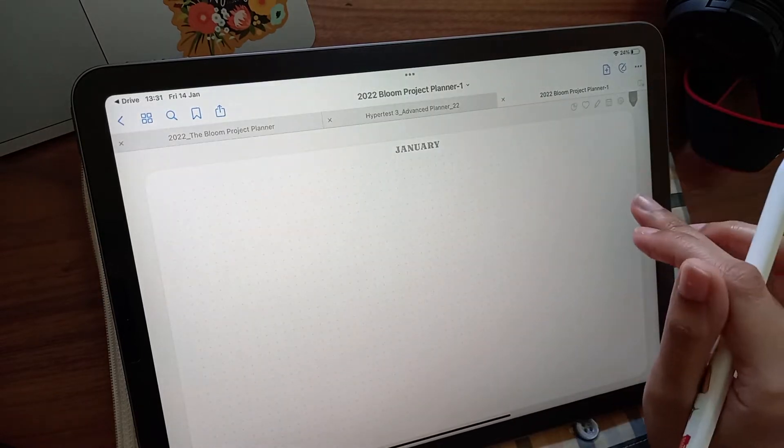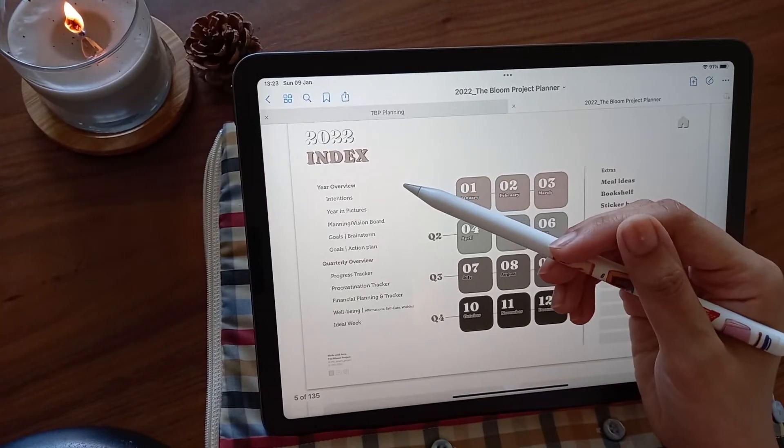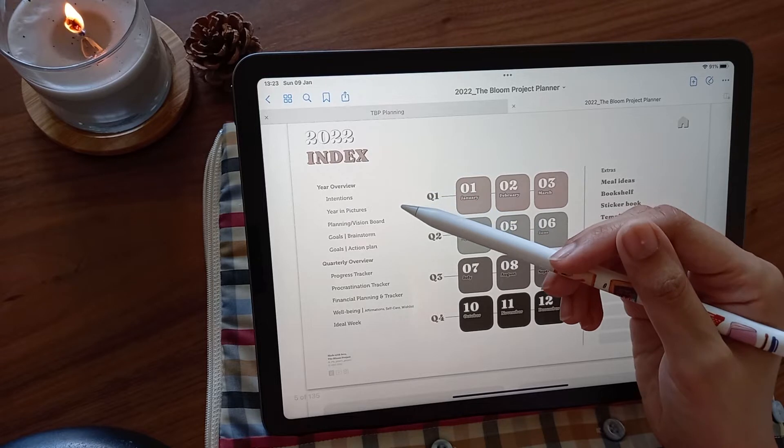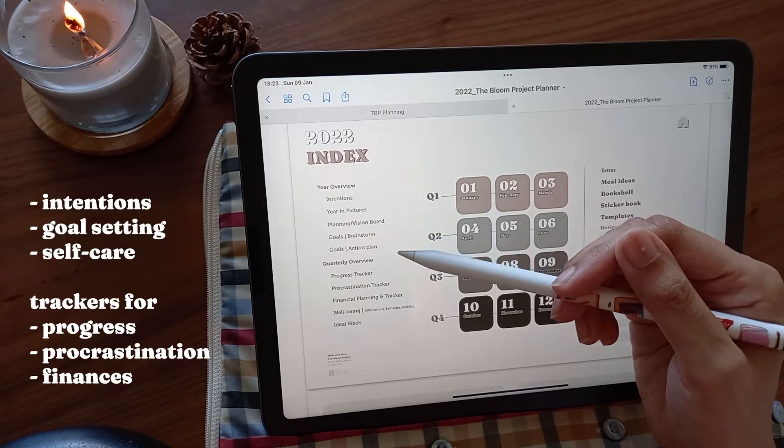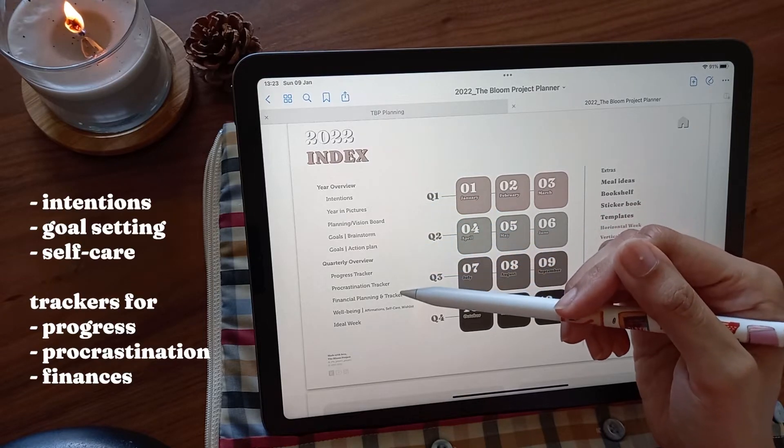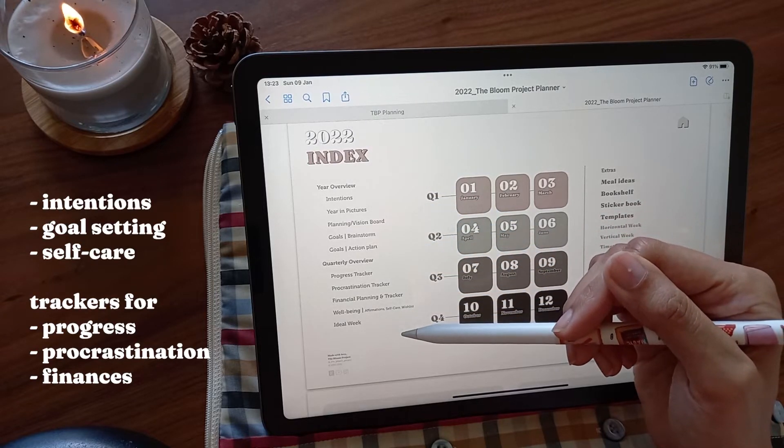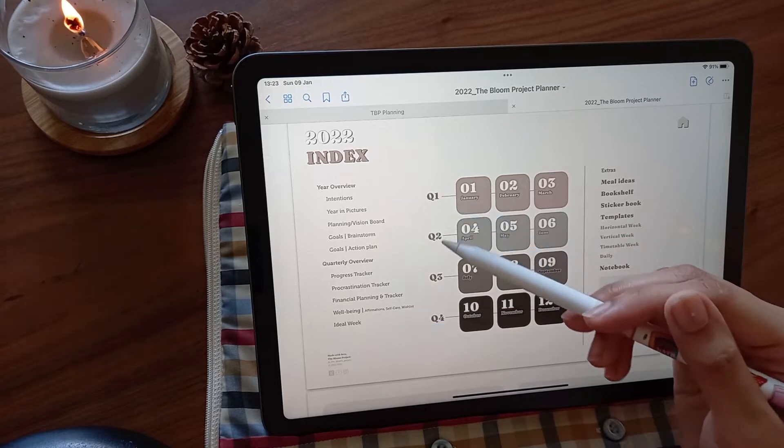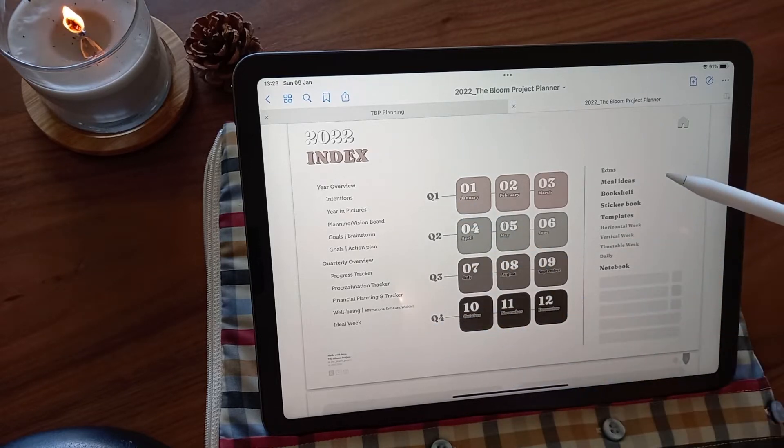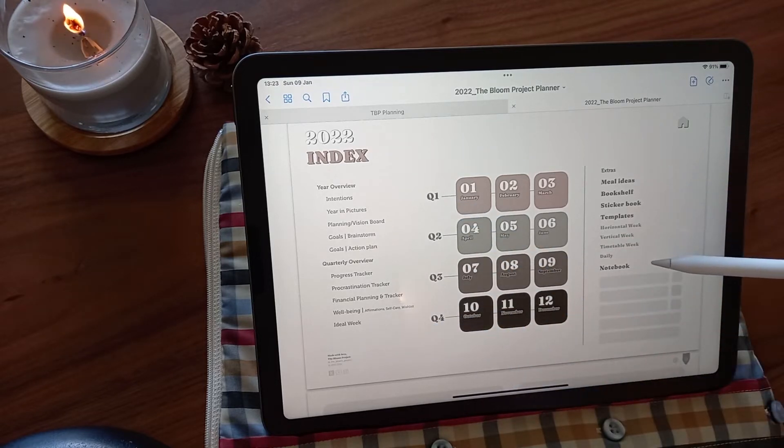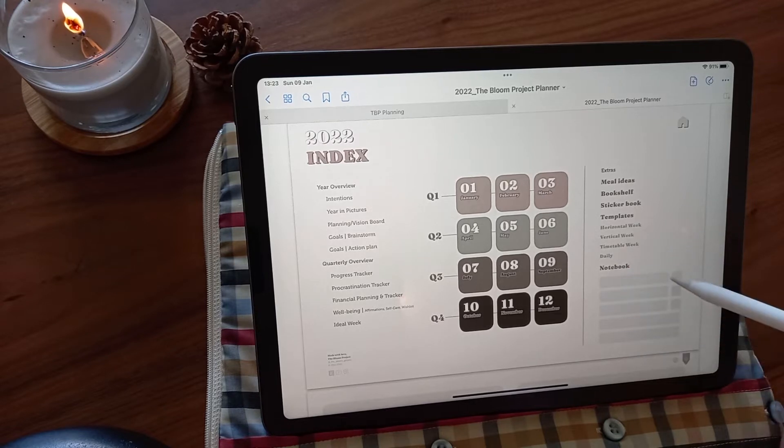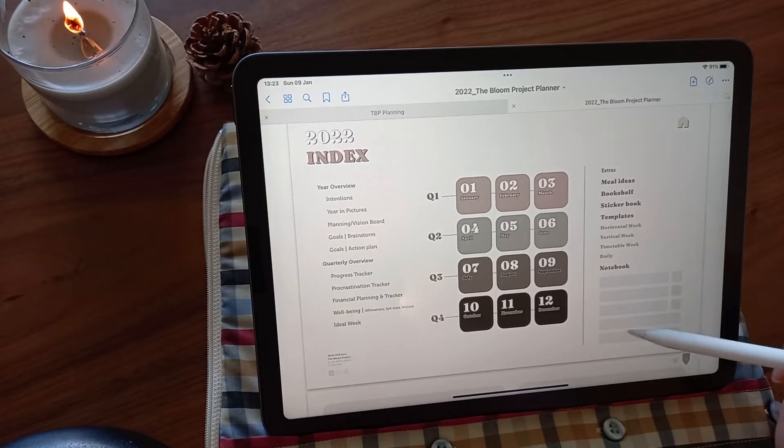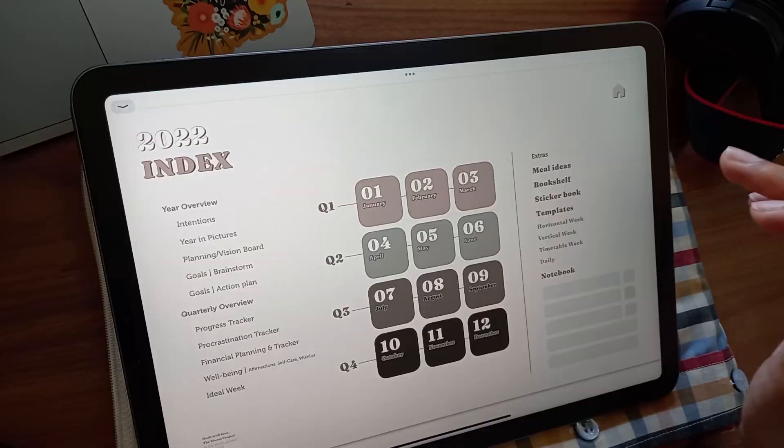Before you get into the actual planner, there are a lot of overview pages for intentions, goal setting, self-care, and trackers for progress, procrastination, and finances. Then there are pages for quarterly planning, and at the end there are customizable pages for meal ideas, a bookshelf, sticker book, and dated planning layout templates, and five blank pages for notes.